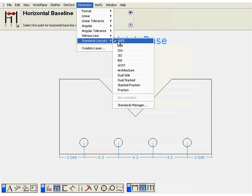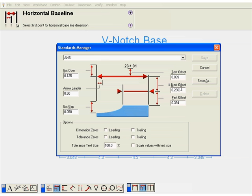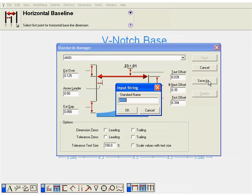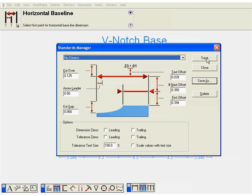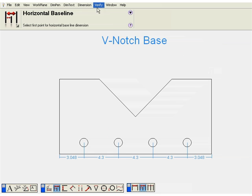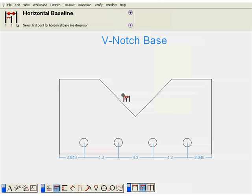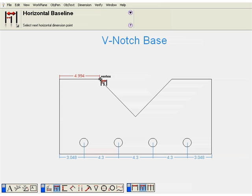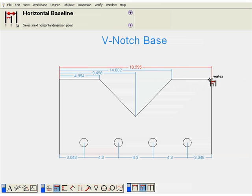We'll go to our Standards Manager. The next offset controls the offset or distance between those dimensions placed in baseline. We'll just change that. Click Save As and let's create our own little layout called MyDemends. And don't forget to select that from the Standards Layout, MyDemends. Now, we'll place the first horizontal dimension point to point. And now, we'll go to the next point. And you'll see the dimensions are placed from that first point.